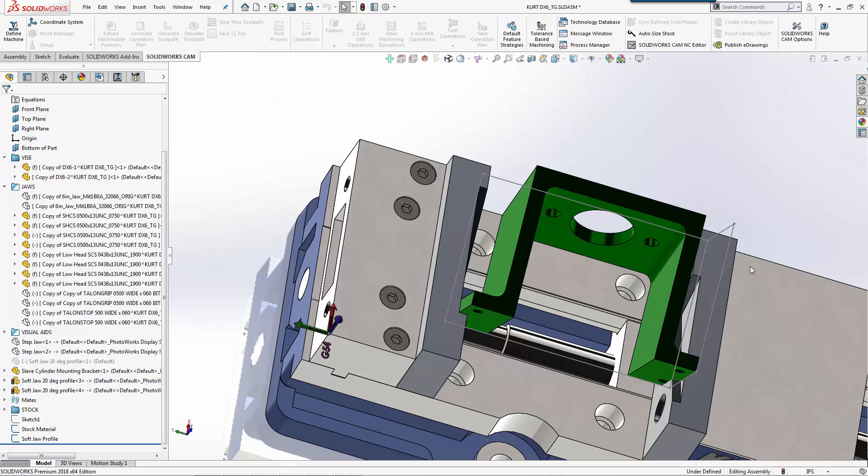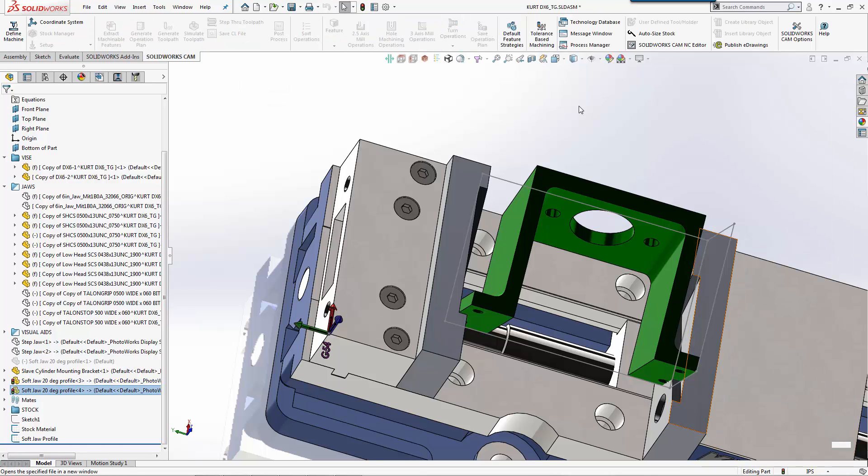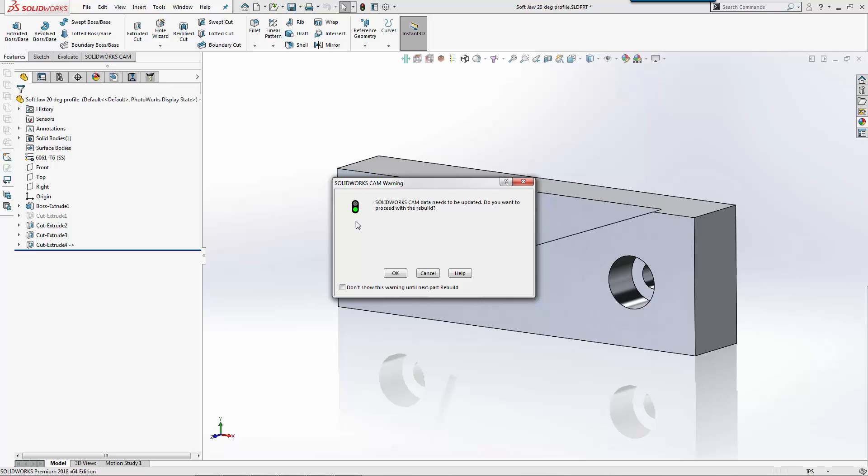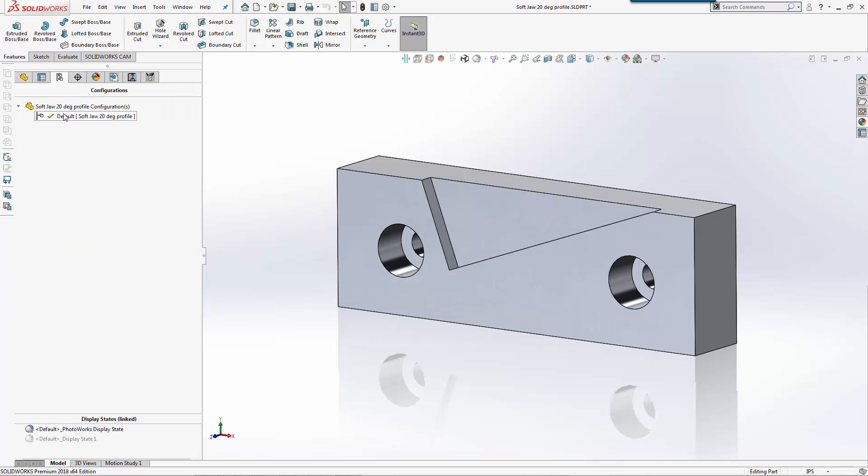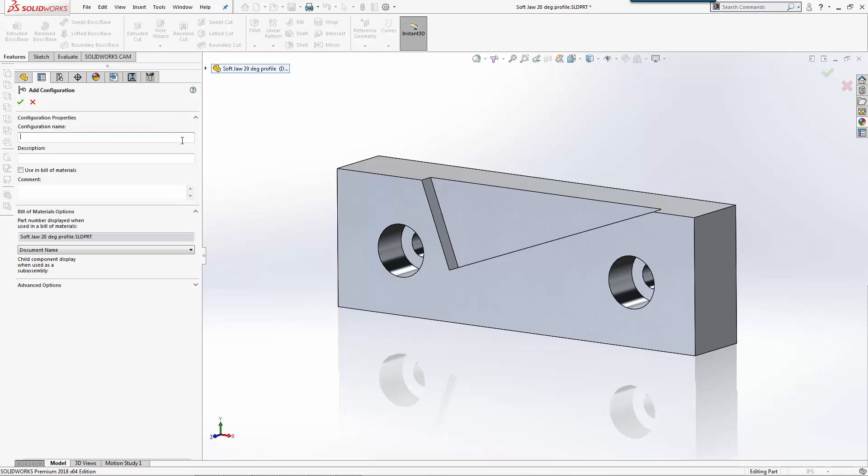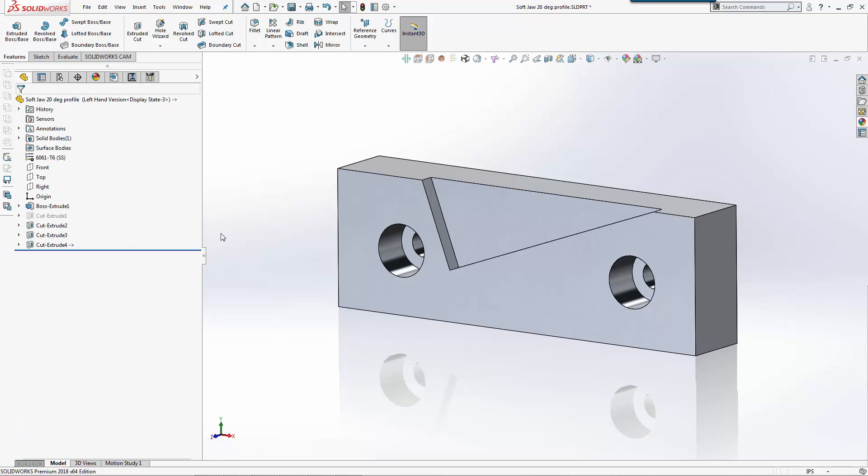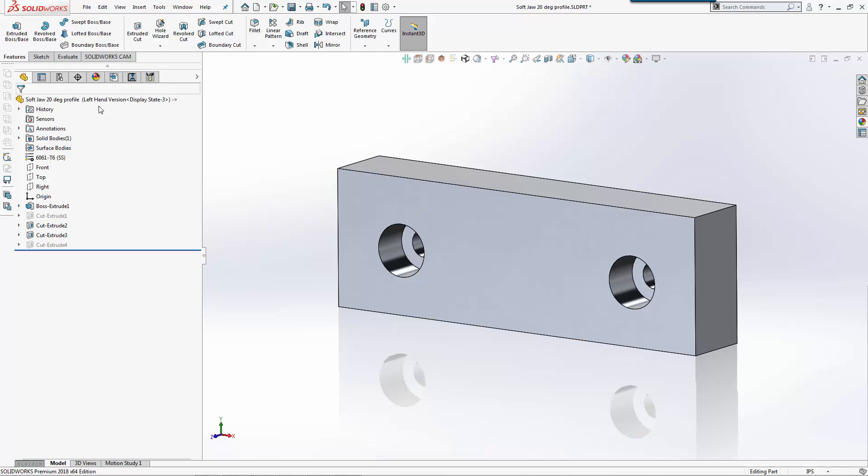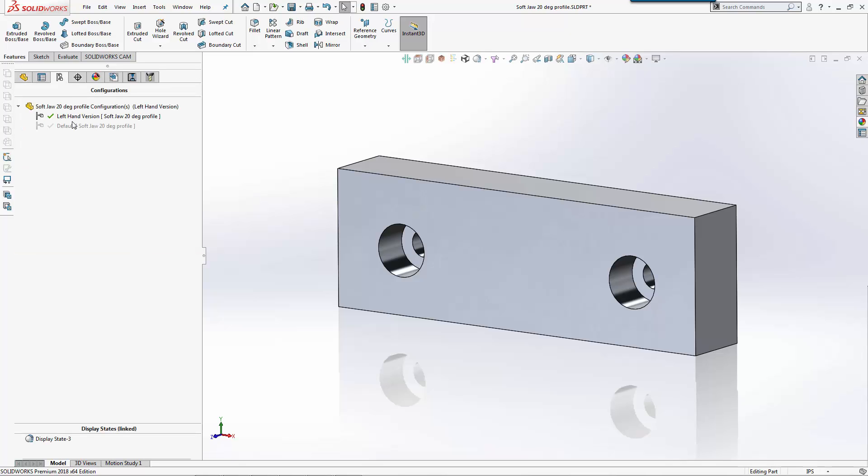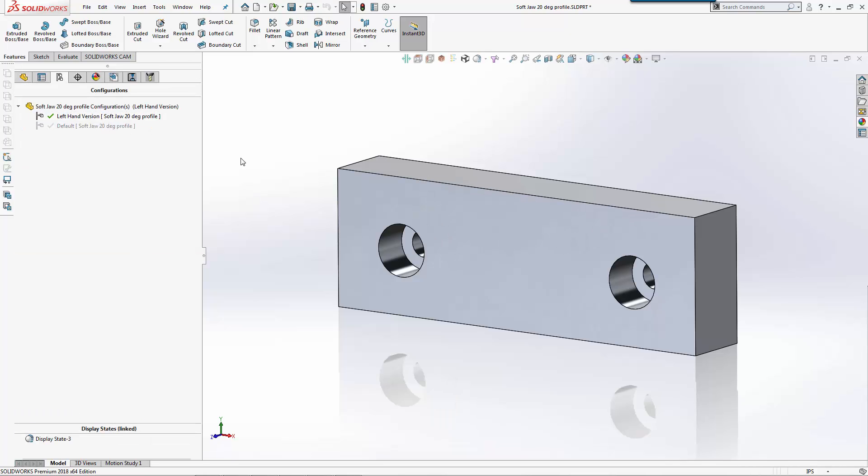So let's go ahead and make a quick change to this. We'll come over here and make a new configuration. You could call it whatever you want. For our example we'll just do left hand version. For this version we'll suppress it, so now we have a major version and then an opposite.